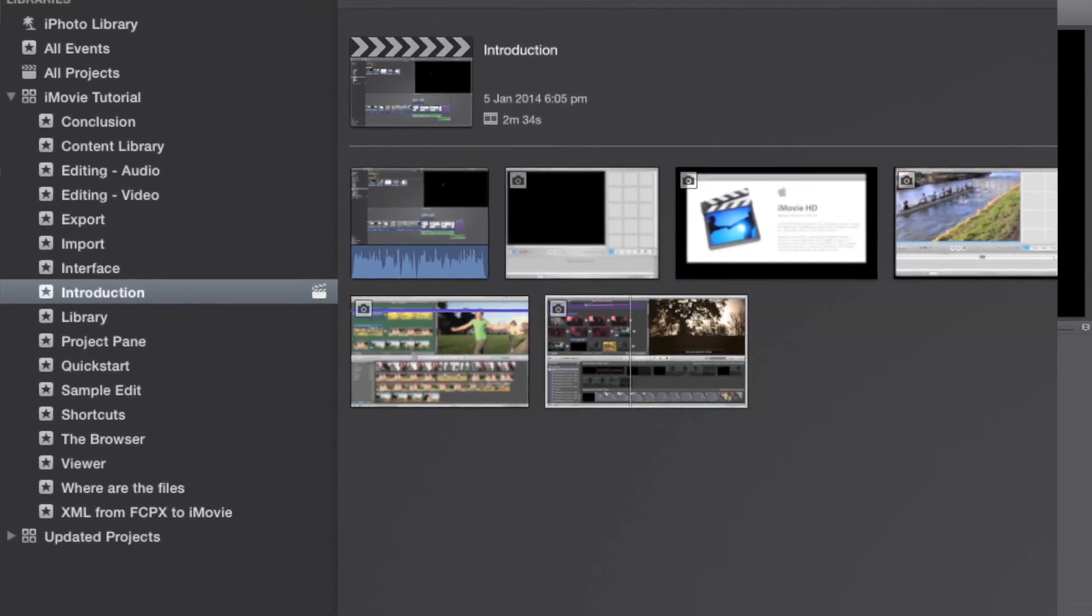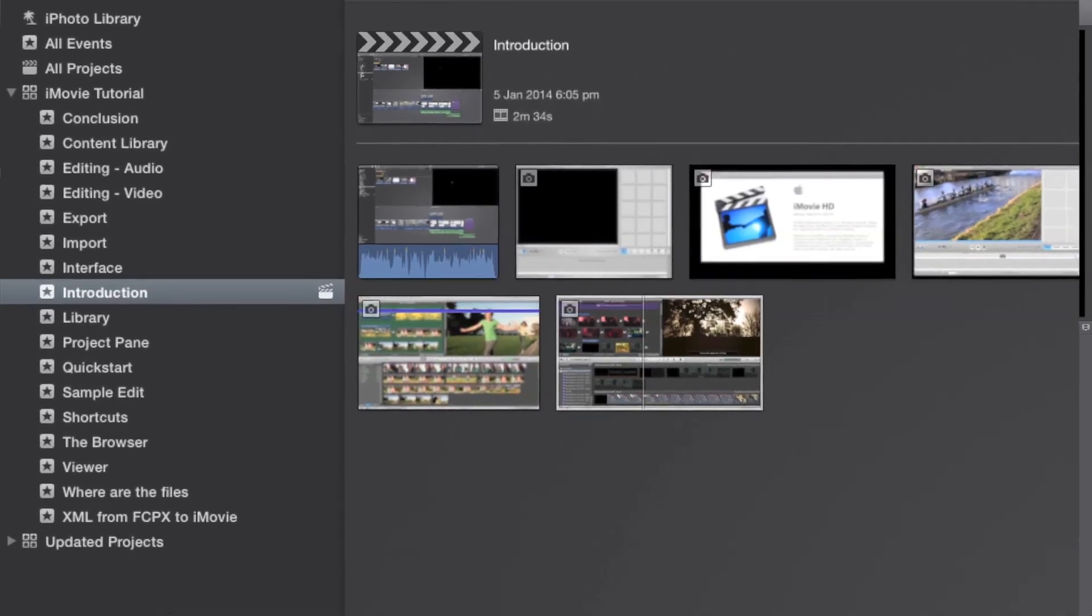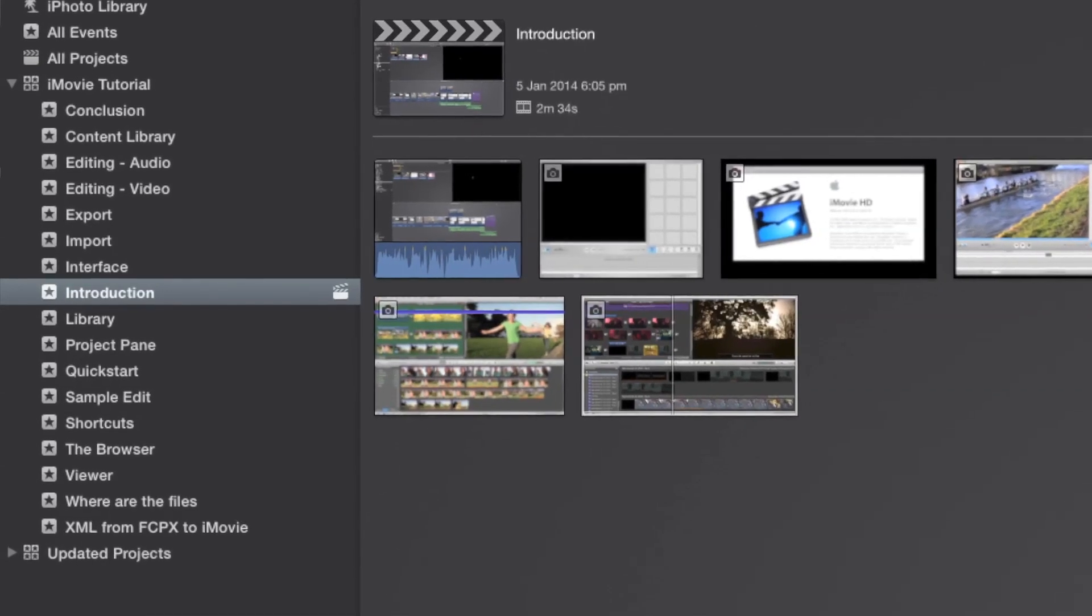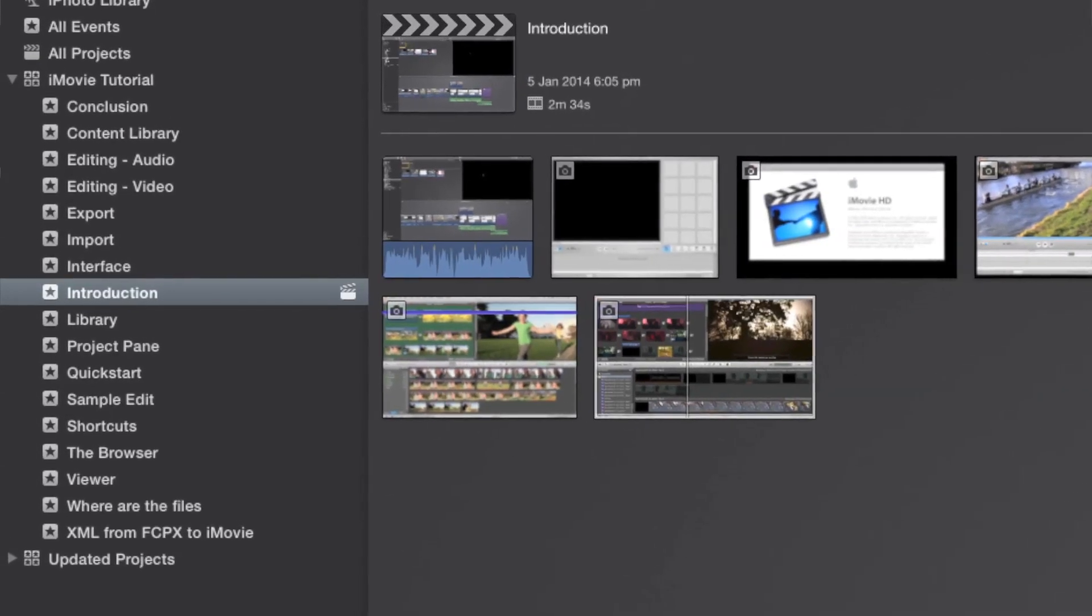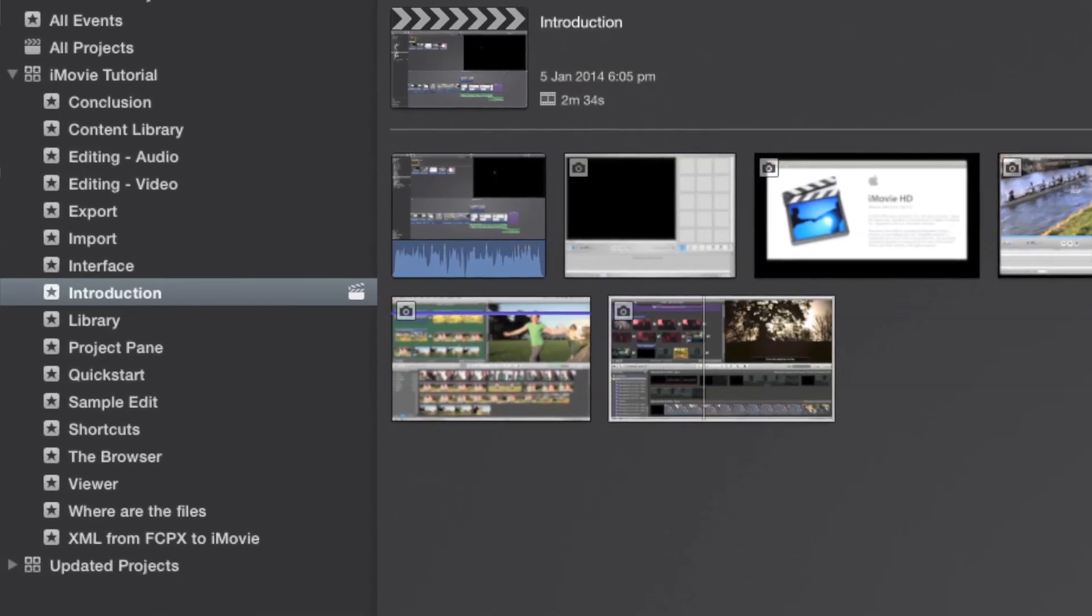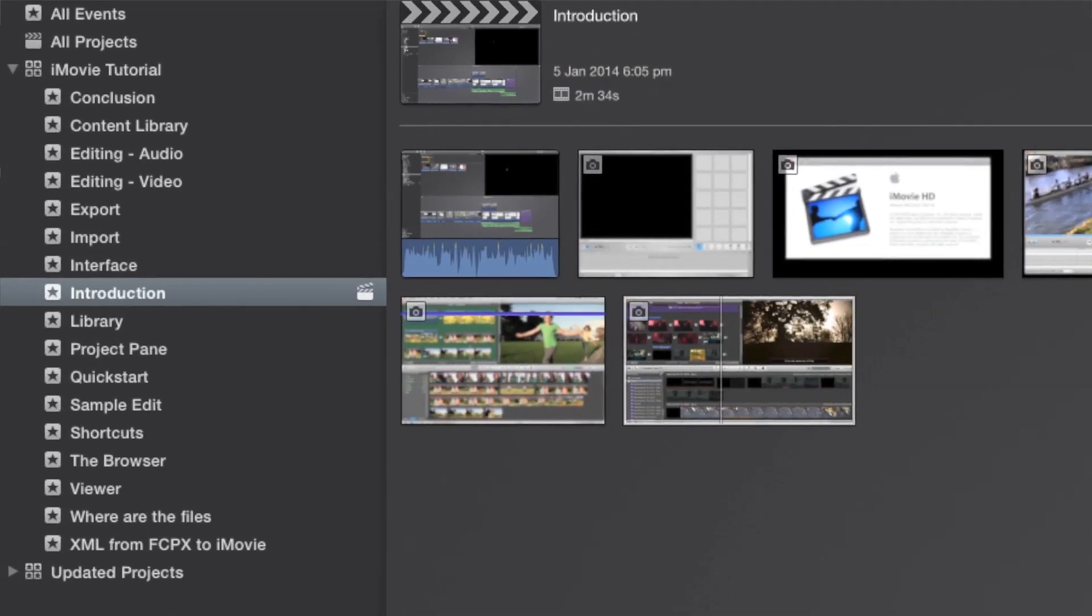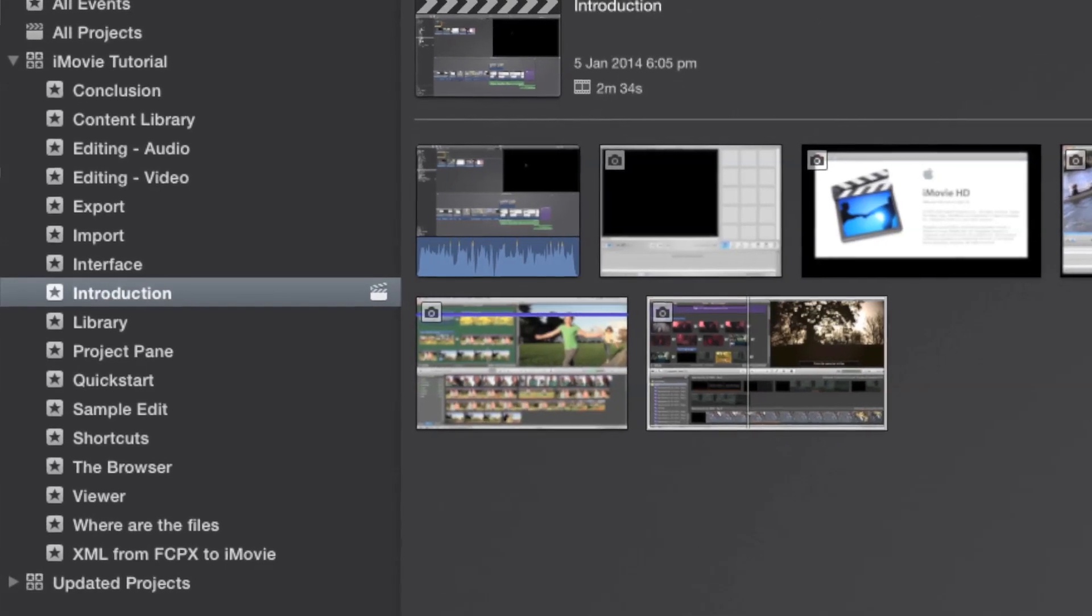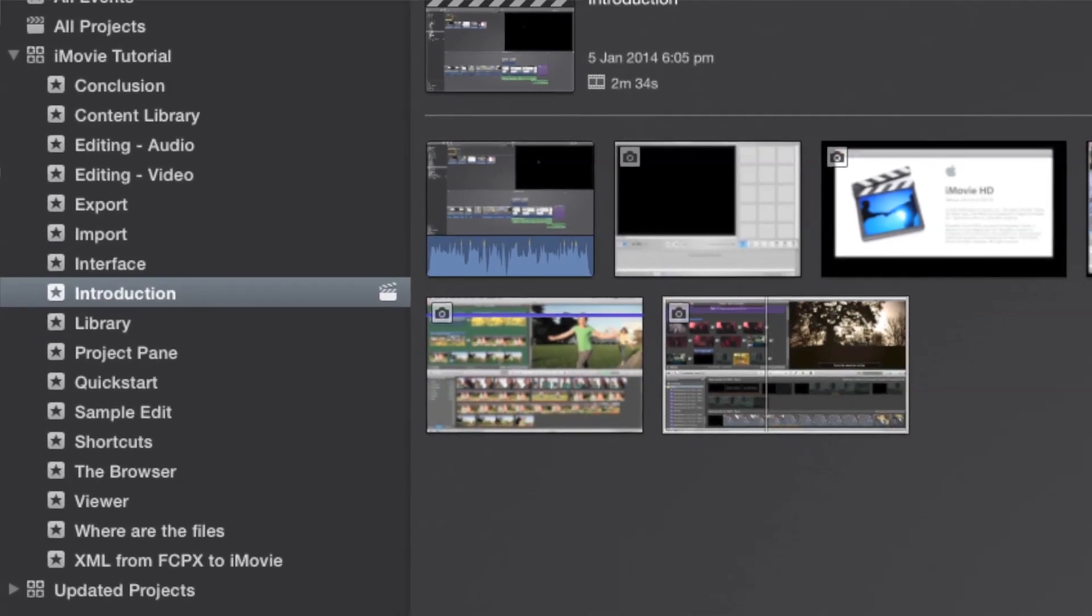Then there are separate lessons on the libraries, the browser, and the project panes. You will see how to edit in detail with separate lessons related to the video.